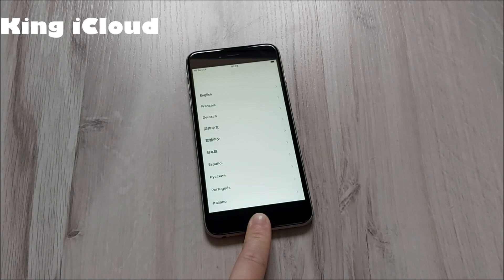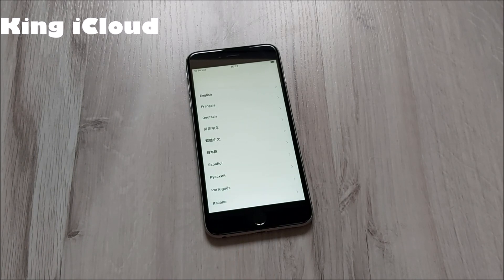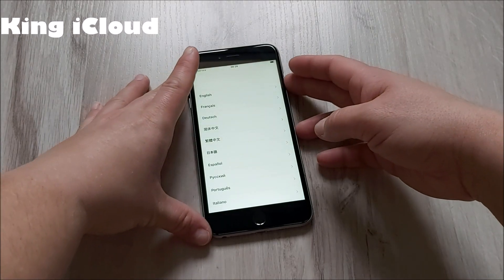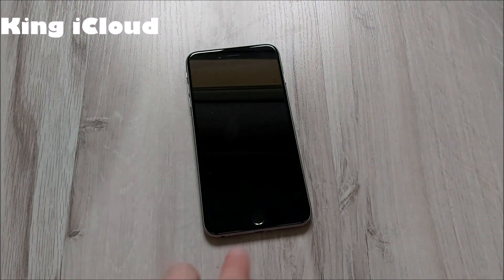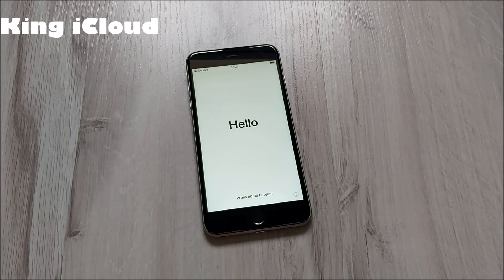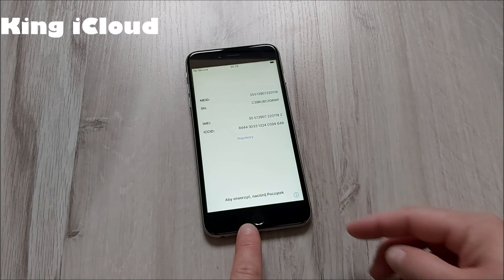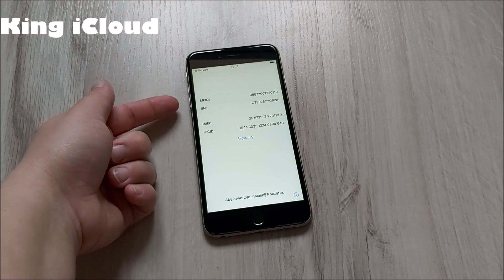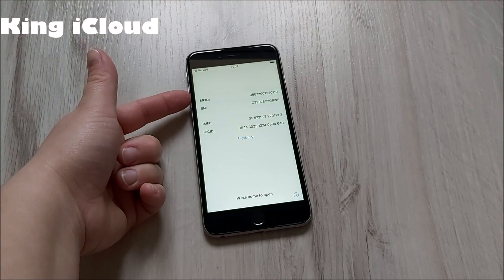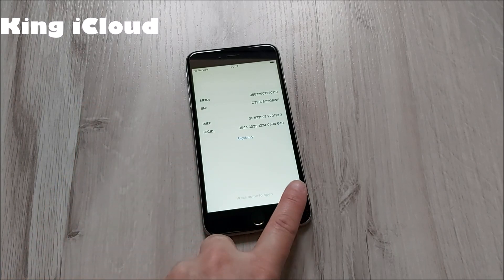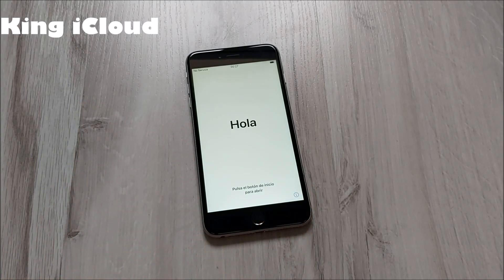So what you will need before we start is your ICCID number and MEID number of your iPhone. You can find these numbers by pressing the home button — you have an information sign, click here — and you will have your MEID number and ICCID number. These numbers are what we will need today.